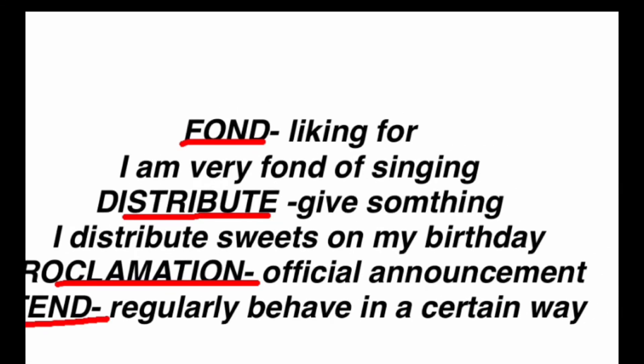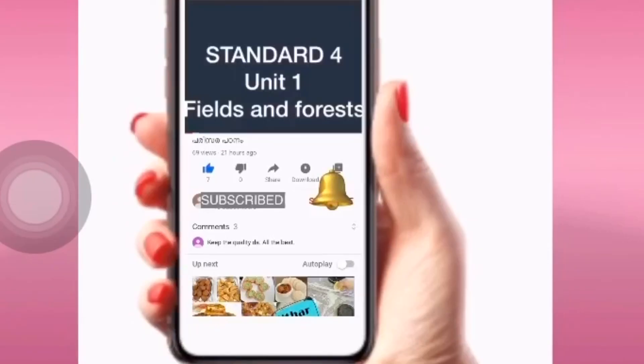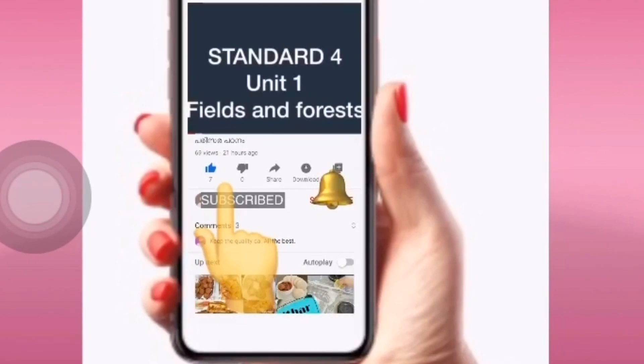The king spends his time in his garden. If you have any questions, please subscribe to the channel and click on the bell icon. Thank you for watching.